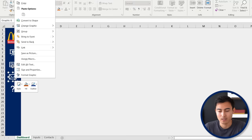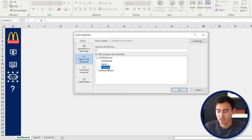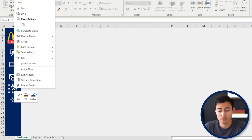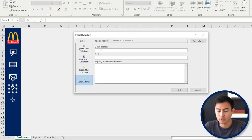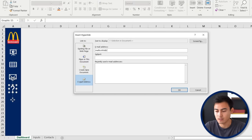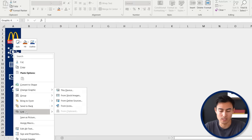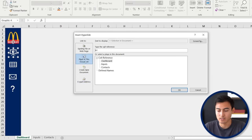This third one we can link as well — go to link again, this time for the contacts. And the final one, the question mark, let's say this is support and it actually links to an email address: info at support.com. Then this first one should go to the dashboard tab, so we'll go to link again, link it to a place in this document — the dashboard — and hit OK.